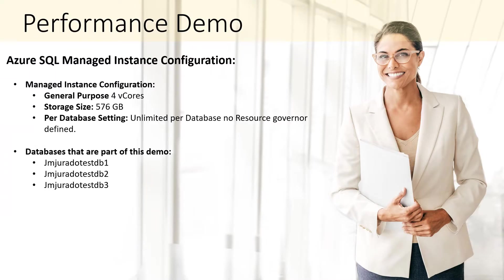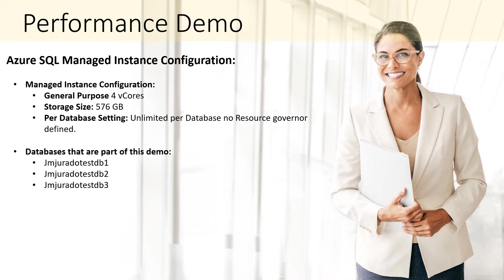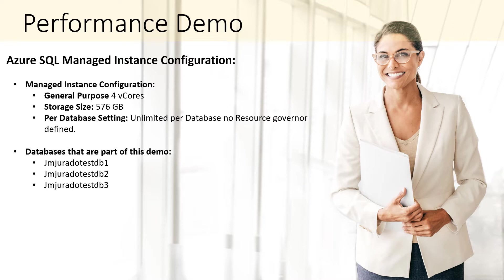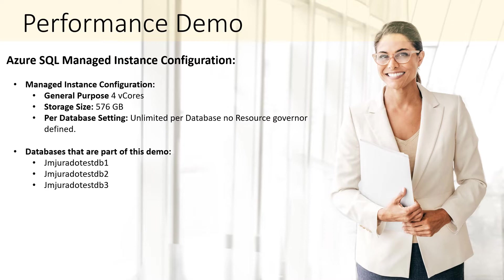In a similar manner that we did in previous sessions, my Azure SQL Managed Instance configuration is the following. I have a Managed Instance with several databases. We have 4 vCore, my storage tier is general purpose. We have in the storage 576 gigabytes of data. It's very important when we are talking about general purpose and business critical in Managed Instance or in SQL DB, remember that the latency is less in business critical than general purpose. Right now, I don't have any resource governance, so all the databases could use all the resources. The databases that are part of this demo right now are gmjurado.tsdb1, 2, and 3.